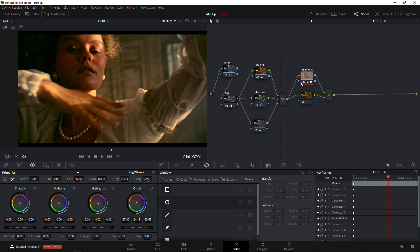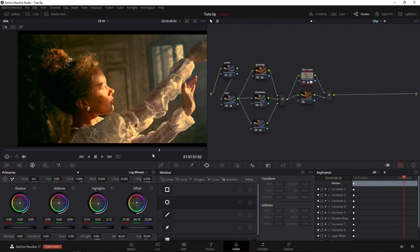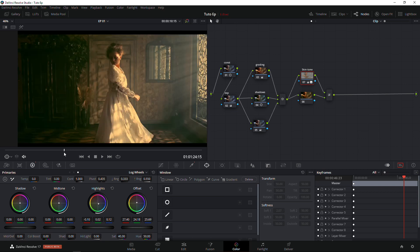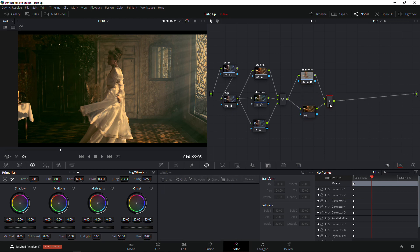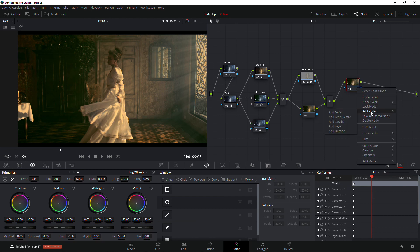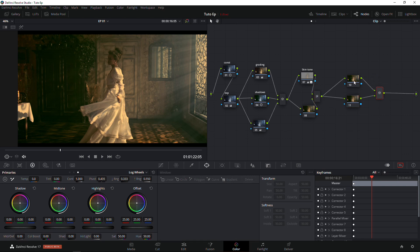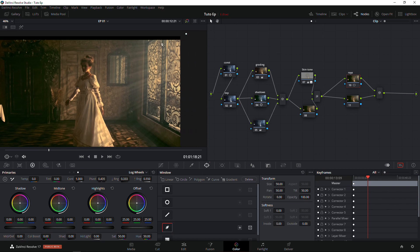Now we have our skin tone adjusted. I just wanted to show you guys this technique to help you select your skin tone so that you don't struggle in post. This is what we've done so far, but we're not done — we need to add that rays of light effect. There's light coming in but we need to add a little bit of highlight or exposure so we can have that dynamic range in the grading. Let's create another node with Alt+S and add a parallel node to it. I'm going to call this 'Rays.'